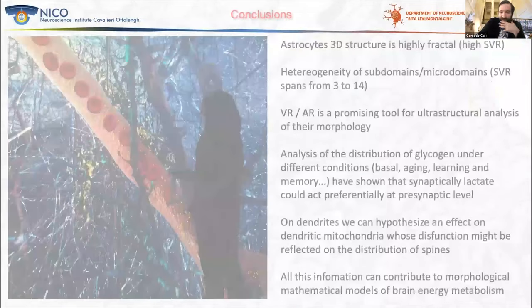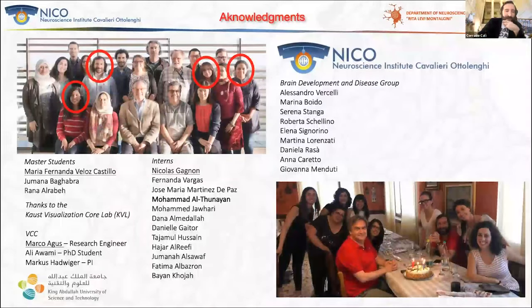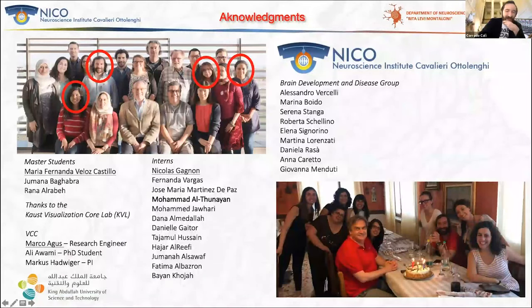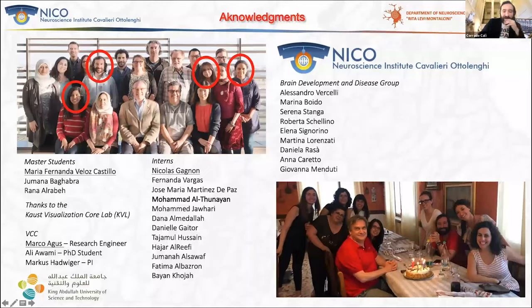I conclude by thanking my former lab at KAUST — it was an inspiring and fantastic journey. Thanks to Pierre and to my lab back at KAUST. A particular thanks to Dani and Kalpana, the partners of my journey, and thanks to my new lab here in Turin for their warm welcome. Thank you very much for your attention.